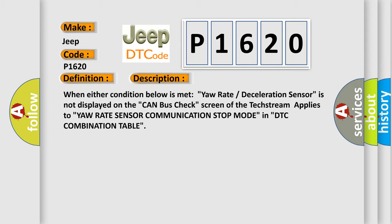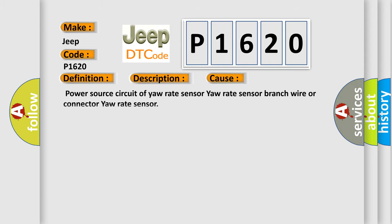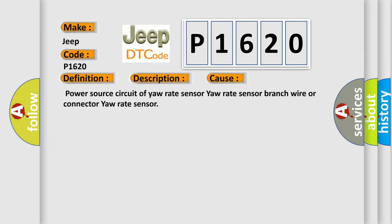This diagnostic error occurs most often in these cases: Power source circuit of yaw rate sensor, yaw rate sensor branch wire or connector to yaw rate sensor.